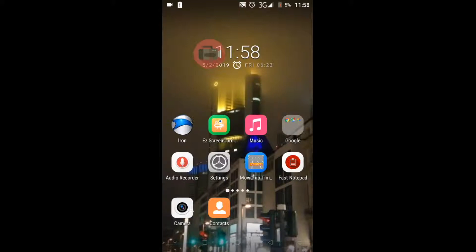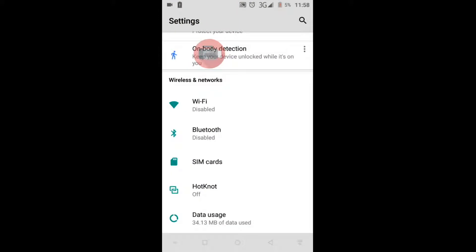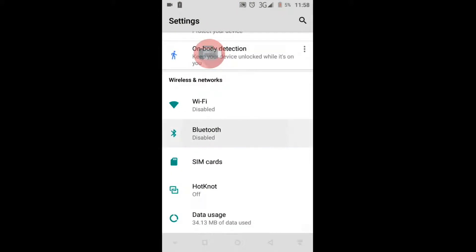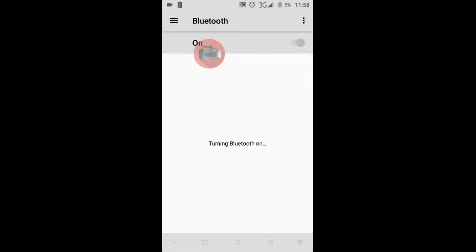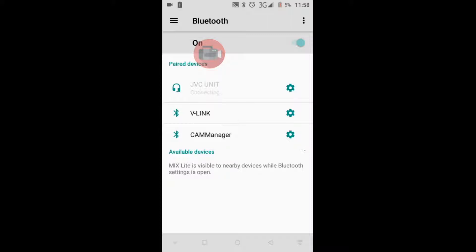We go into Settings, we go to Bluetooth, we turn Bluetooth on, and then we wait until the phone picks up the device. The device needs to be wired into the car, and the ignition needs to be on before we start this process.